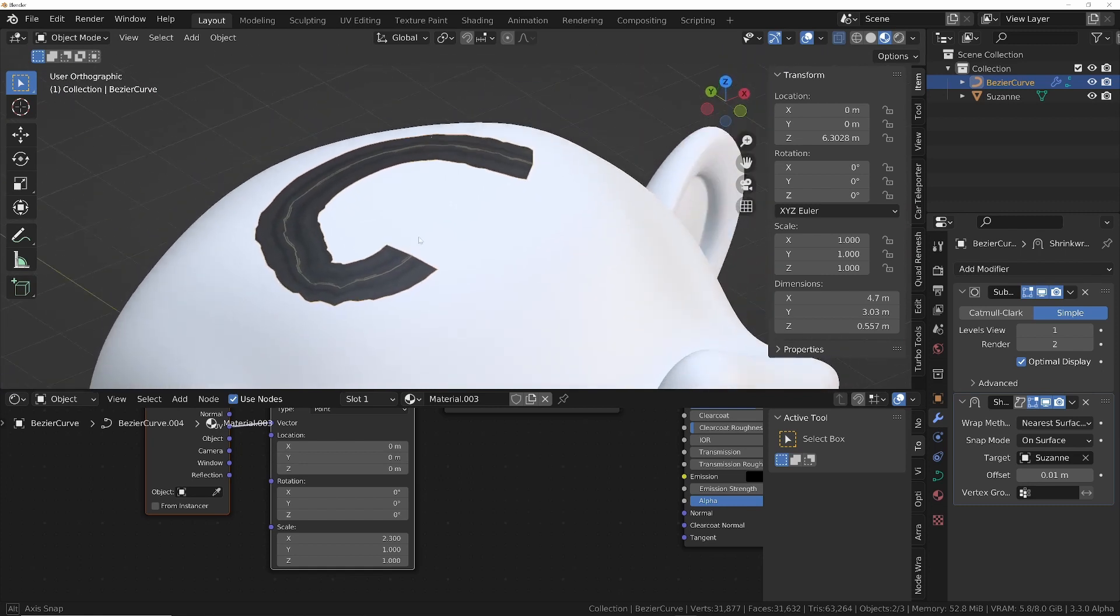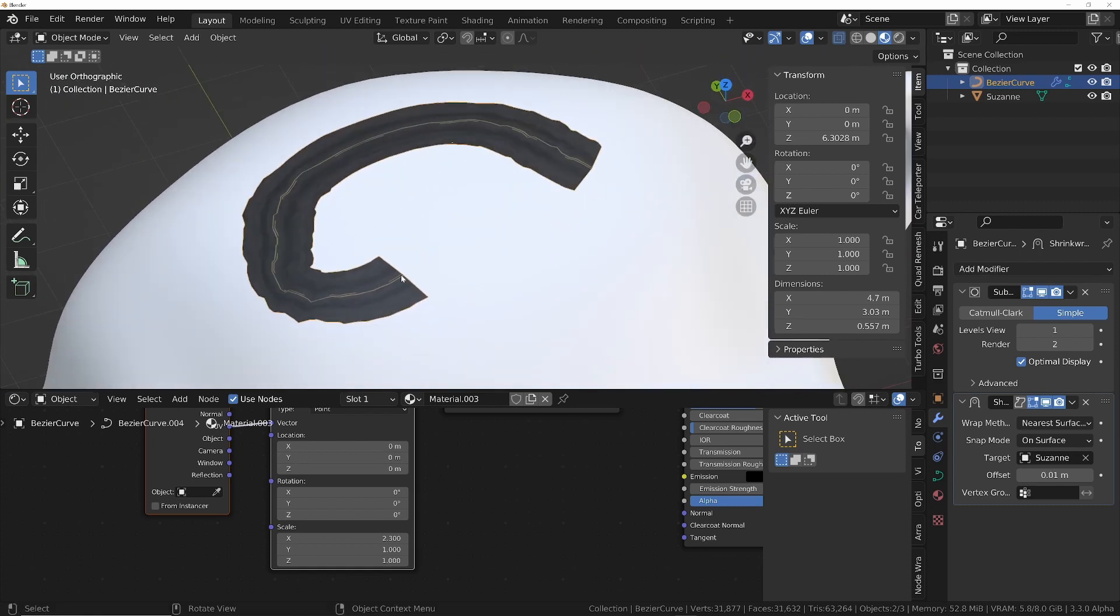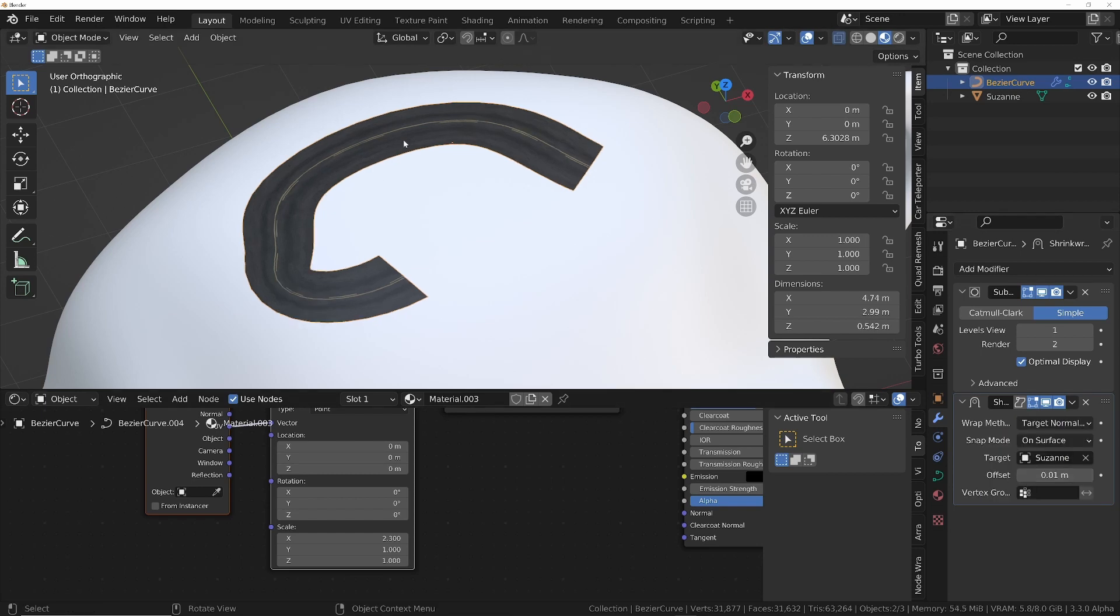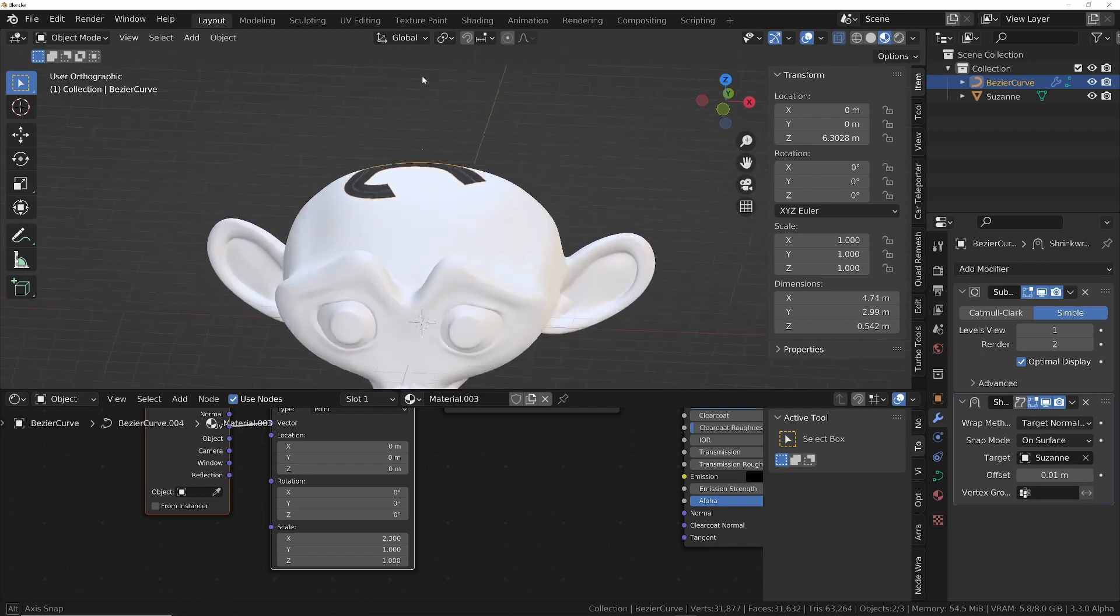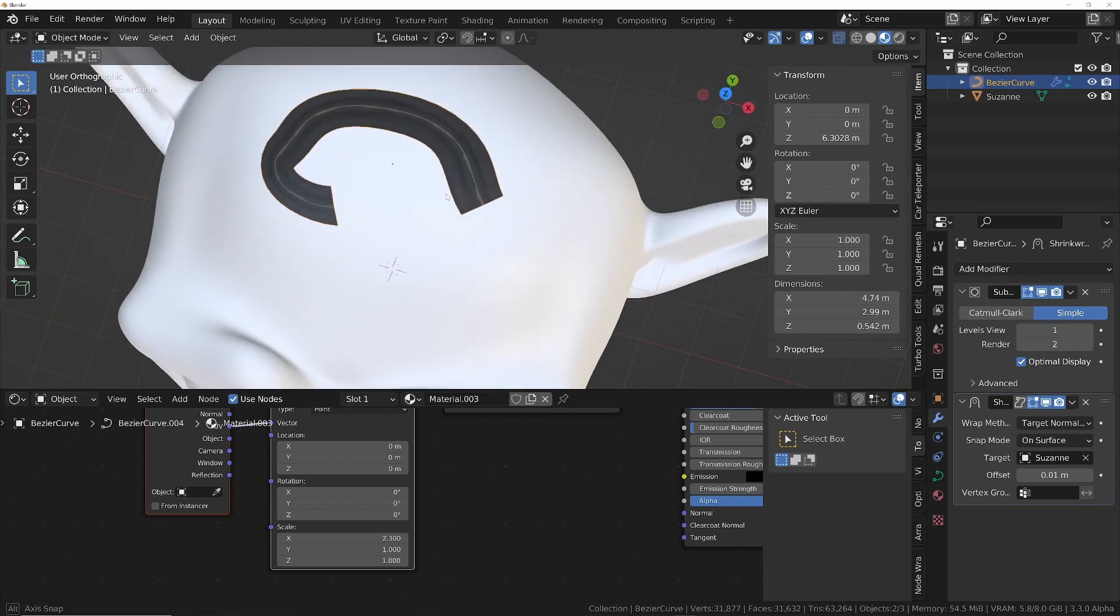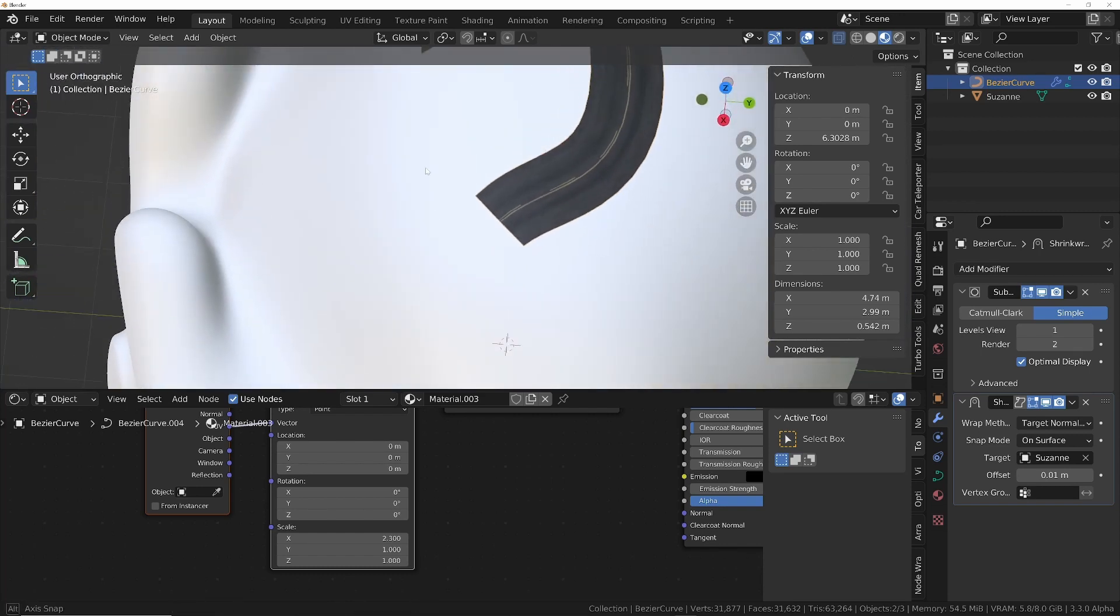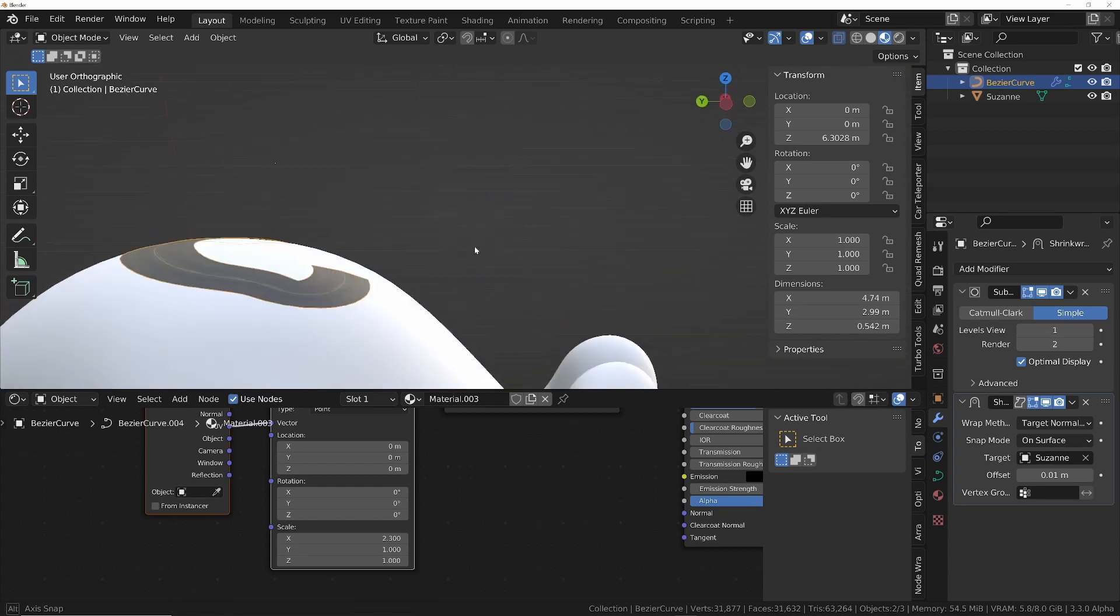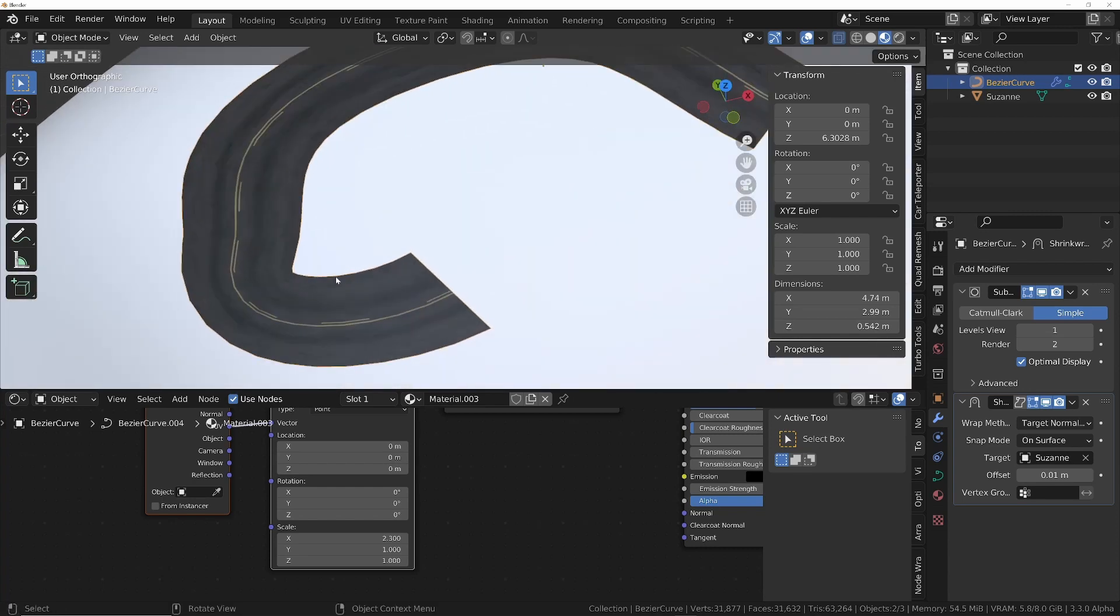You can see we've got that perfect road that we can move around as we wish. Just kidding, it's a very strange result. What we'll do is change the wrap method to target normal project, and that will fix that. There we are. So that's how you would apply a texture to a curvy surface like a road and then how you would get that road to conform to any object, such as a hillside or, in a more realistic scenario, a Suzanne head.